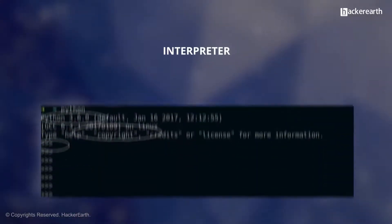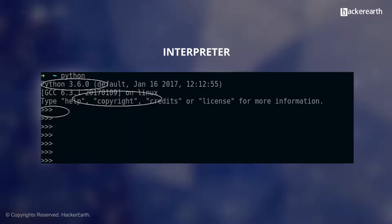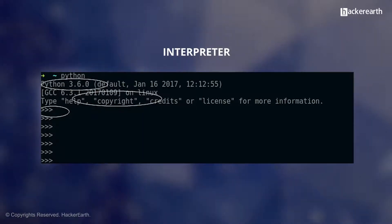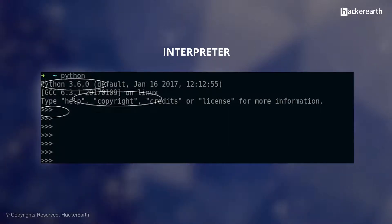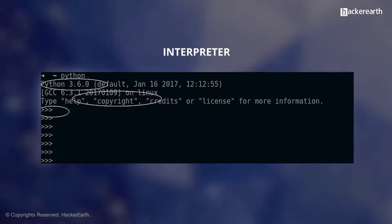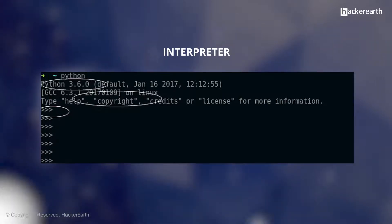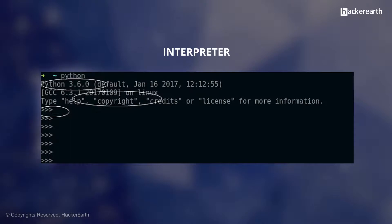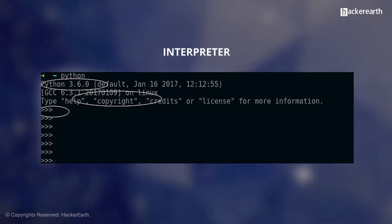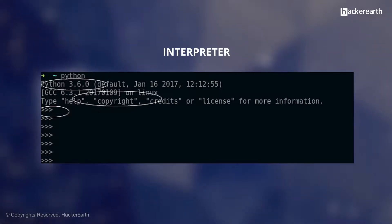The program above was written in interactive mode. When commands are read from a terminal, the interpreter is said to be in interactive mode. In this mode, it prompts for the next command with the primary prompt, usually three greater than signs. For continuation lines it prompts with the secondary prompt, by default three dots. The interpreter prints a welcome message stating its version number and a copyright notice before printing the first prompt.